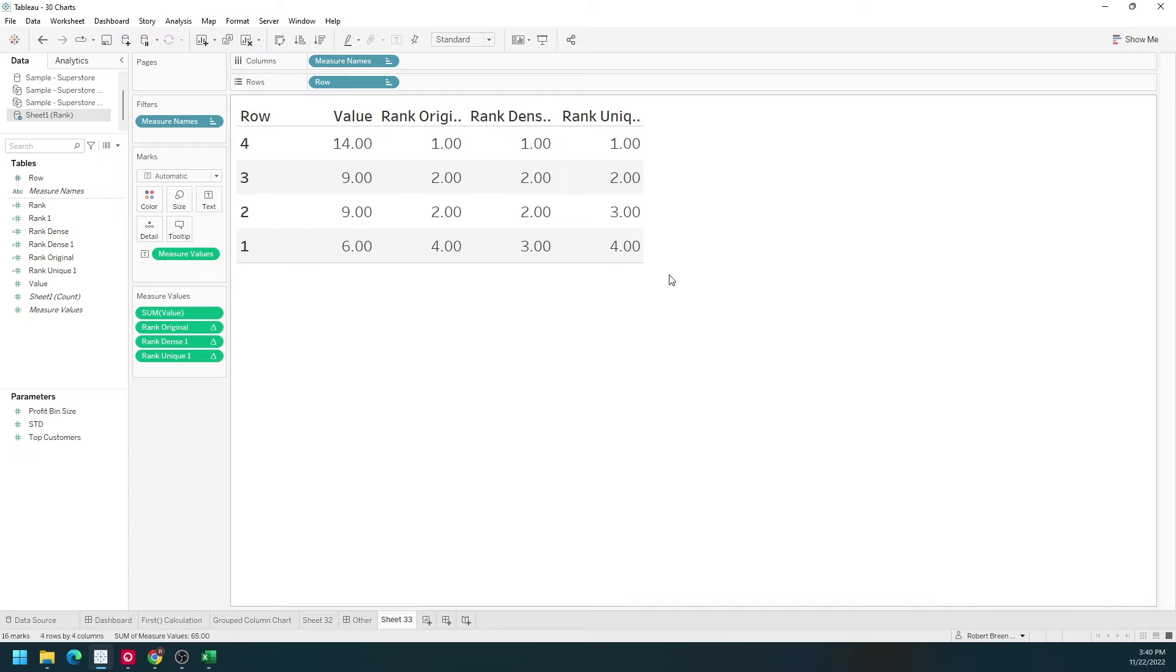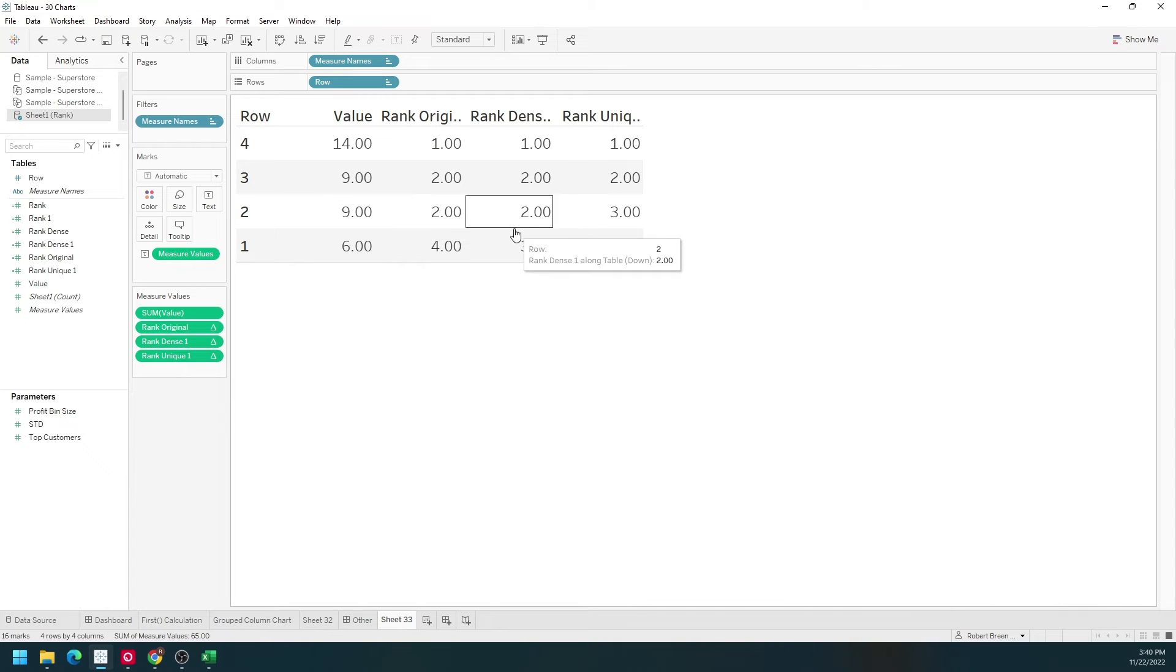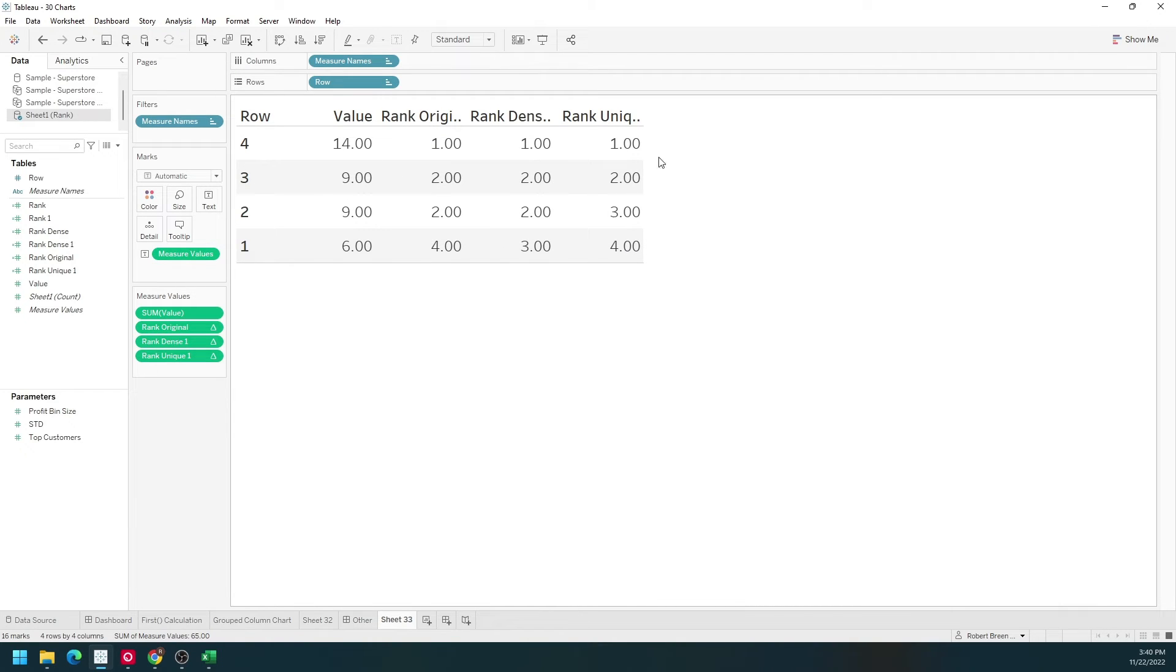What rank unique does is it doesn't give two values the same rank. We go from 1 to 2, 3, and 4 sequentially.